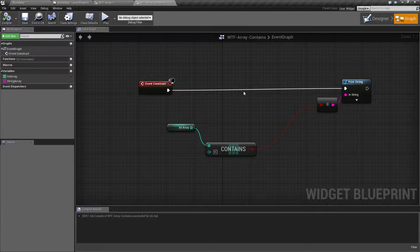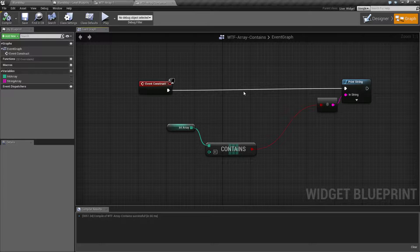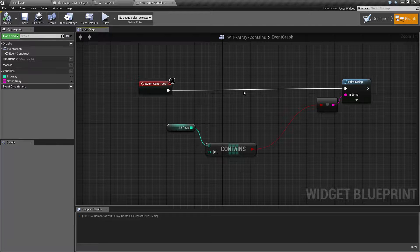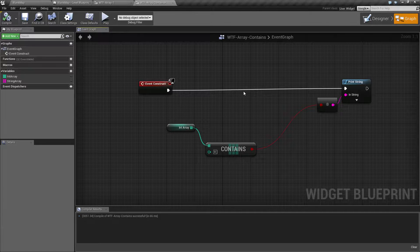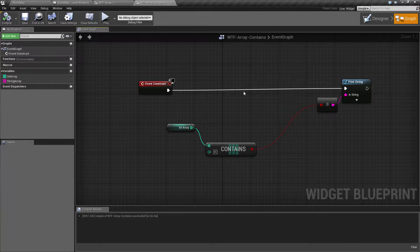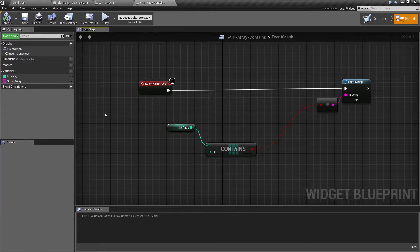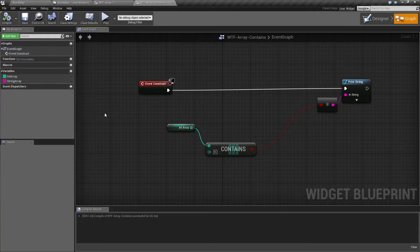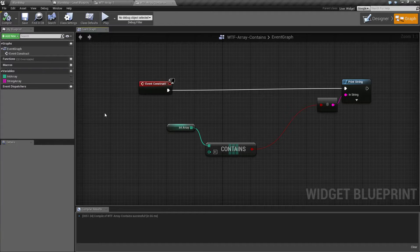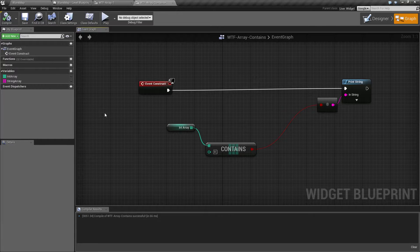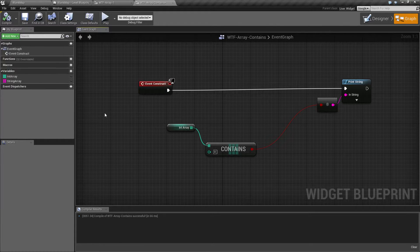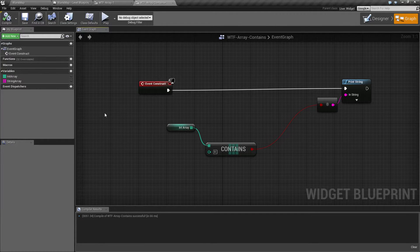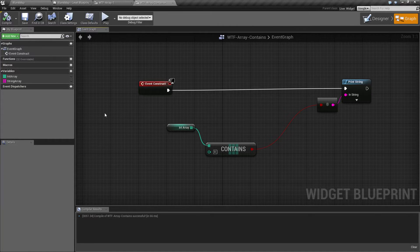The array contains node simply tells us if the input is inside the array that we give it. You might want to use it for example, because you can use it for other things like an array of objects. You might want to check and see if an enemy exists inside this array. And if so, is he valid? Or does he not exist? Therefore, we should not count him towards our scores, various other things like that.